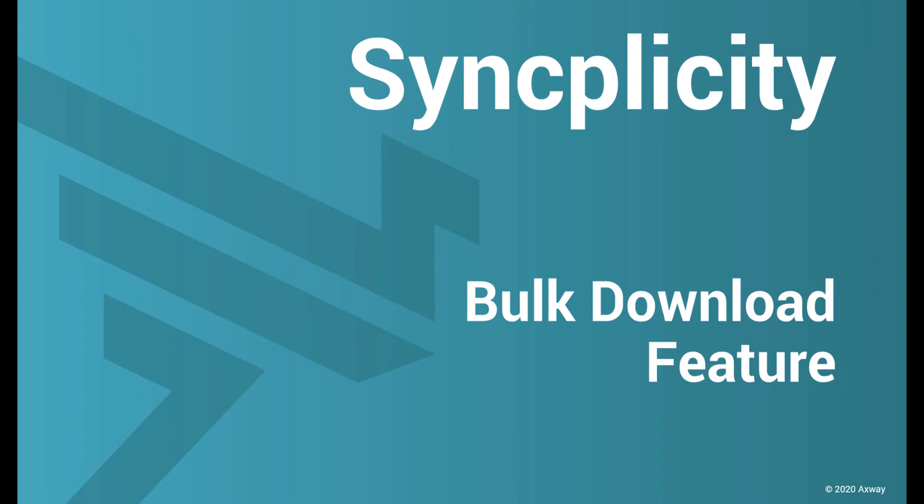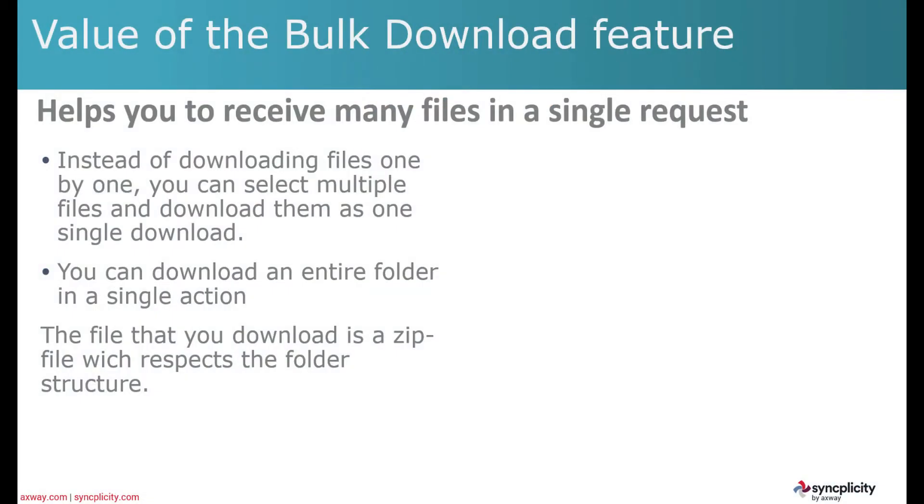Hello and welcome to this presentation of the Syncplicity Bulk Download feature. The value of this feature is that it helps you to receive many files in one single request.